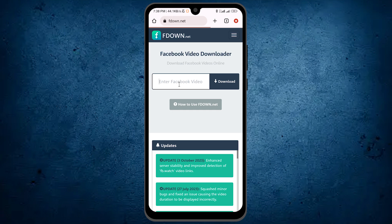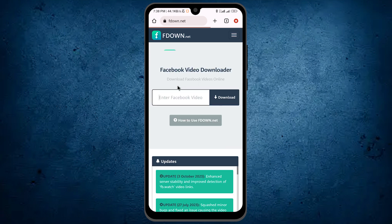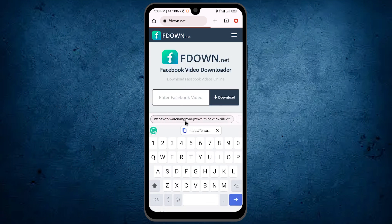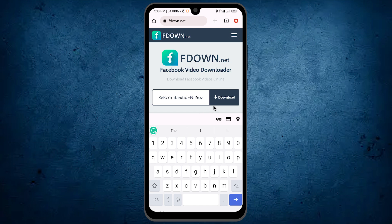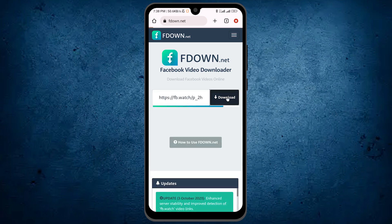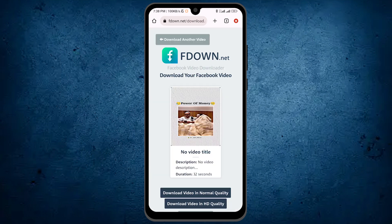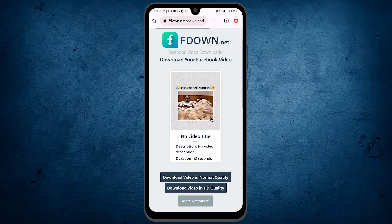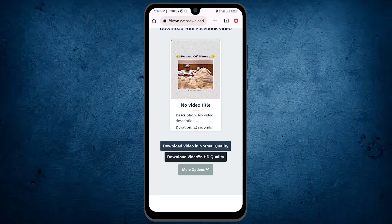Paste the URL of that video here. After pasting, tap on this option — download. So as you see, it's the same video. Now simply tap on this option — download in HD quality.